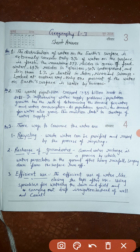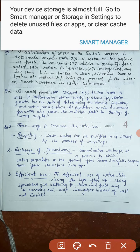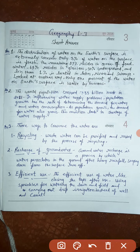Groundwater recharge is a process by which water percolates into the ground after heavy rainfall, seeping down from the surface runoff. The third point is the efficient use of water, like closing taps after use, using sprinklers for watering the lawn and fields, and carrying out drip irrigation instead of well and canal irrigation.